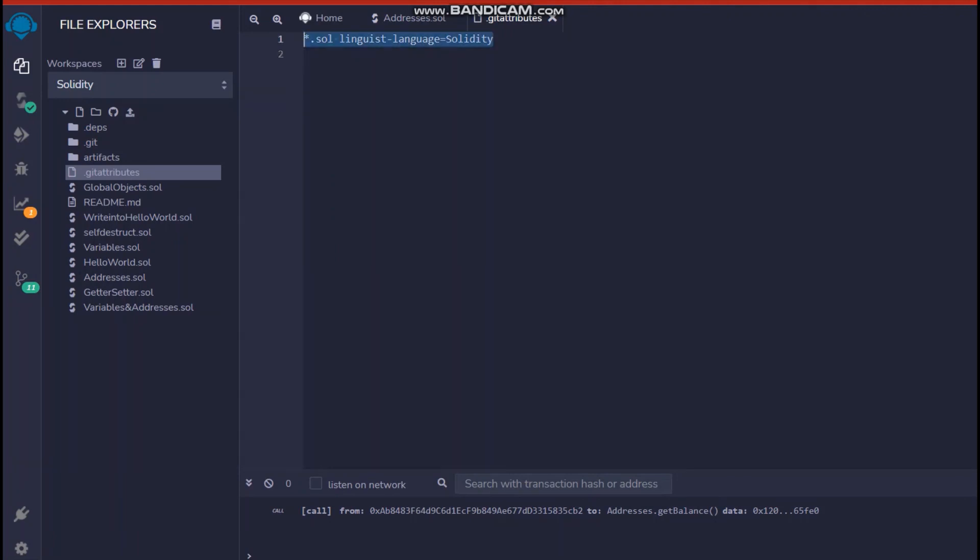So you click on this dot git attributes and you have to just add this single line of code that says star dot sol linguist dash language equals solidity and you push this along with the code, rest of the code, whichever you want to save. In GitHub, you push it to GitHub and GitHub would be able, the linguist library of GitHub which is responsible for detecting the language in GitHub would be able to detect which language the code is written in and your code would be visible easily.